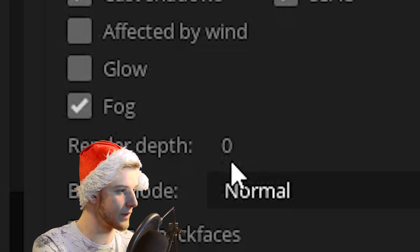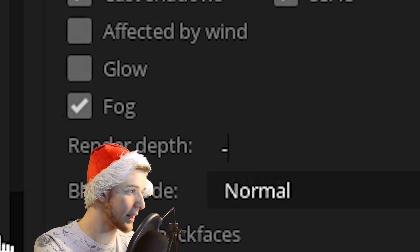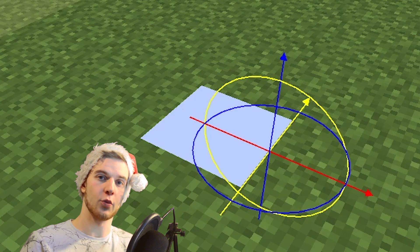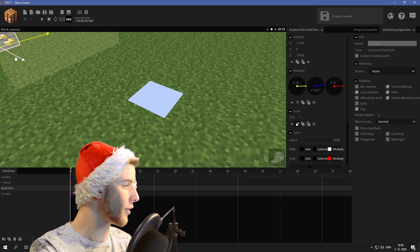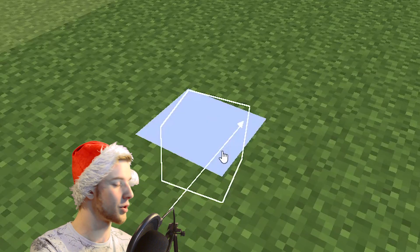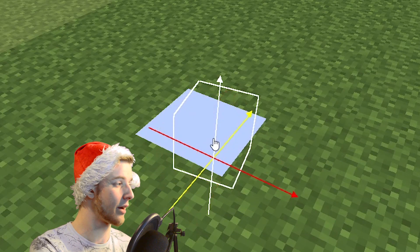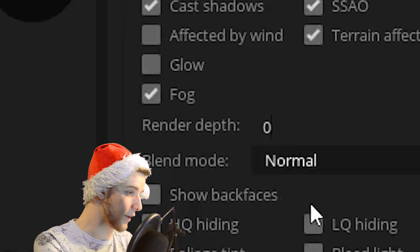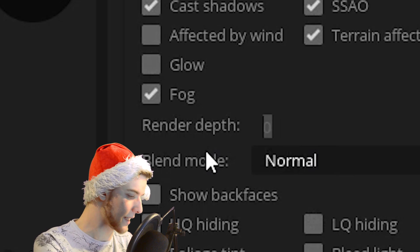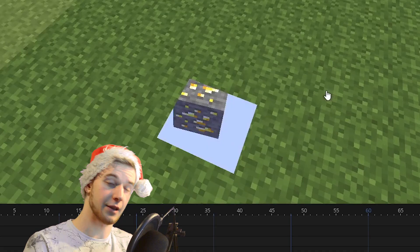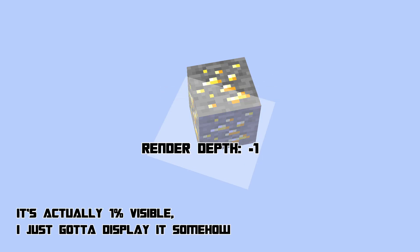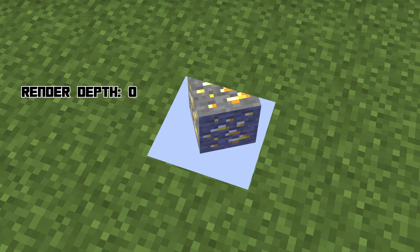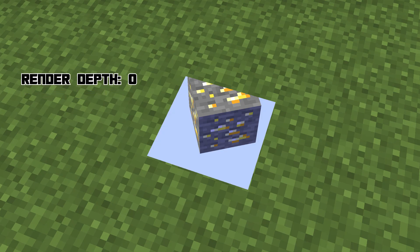If I drop the render depth of this surface to minus one and make it transparent, it's rendering before the ground. If I drop the Goldor down — which is also invisible now — the Goldor's render depth is even lower, say minus two. The Goldor is what's rendered first, then the surface renders, which you can see the Goldor through it, and then the floor renders.